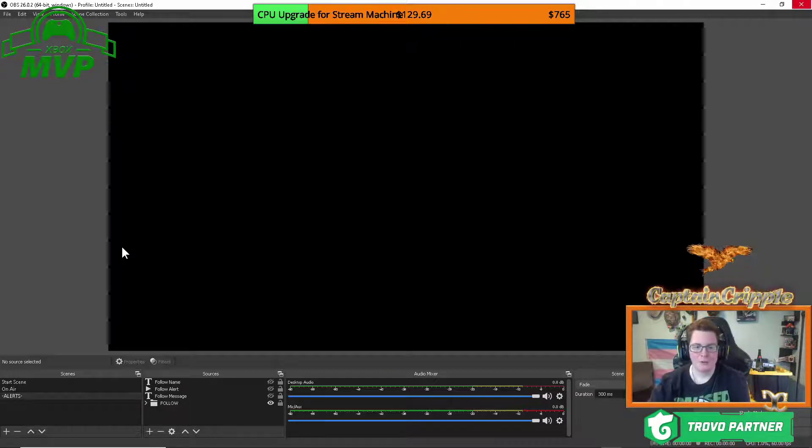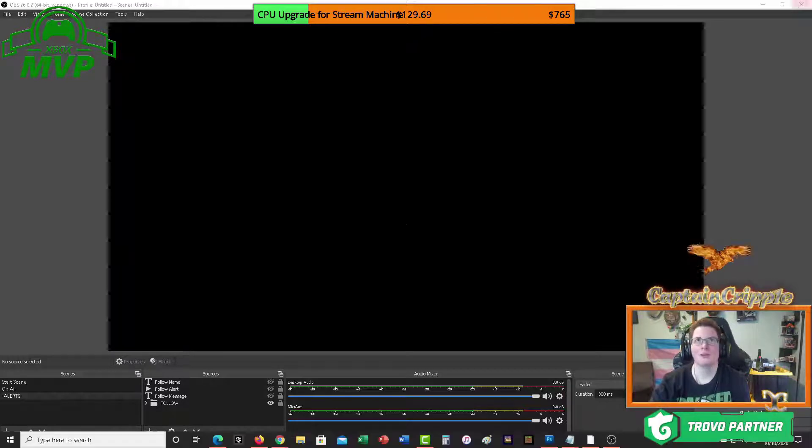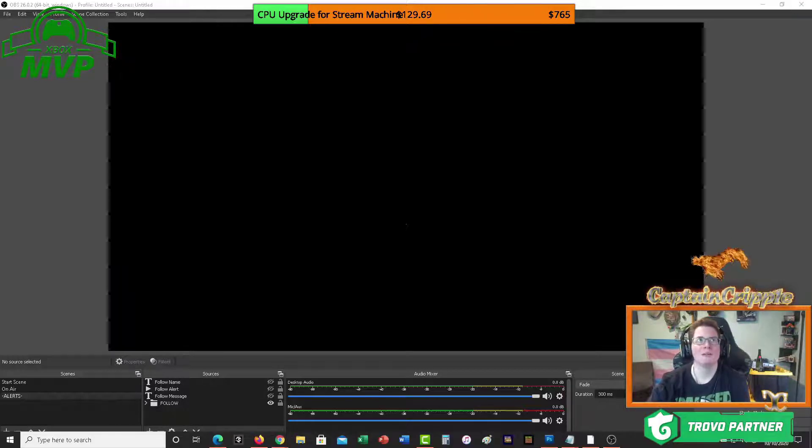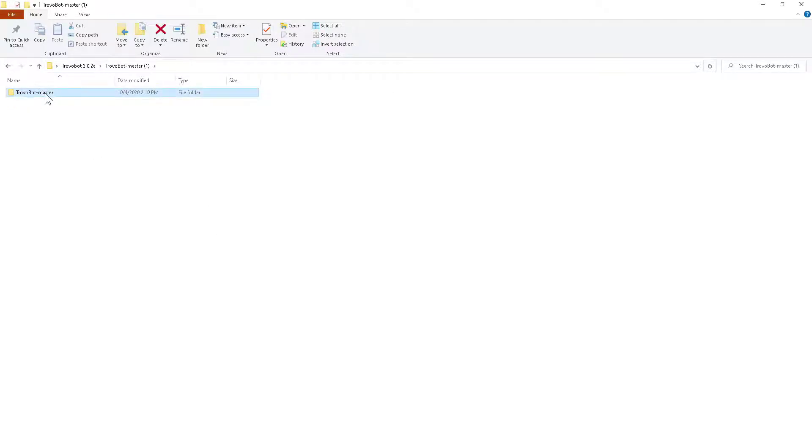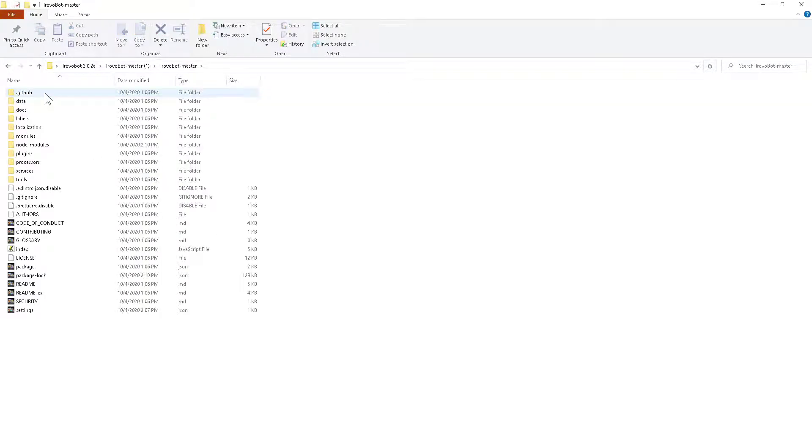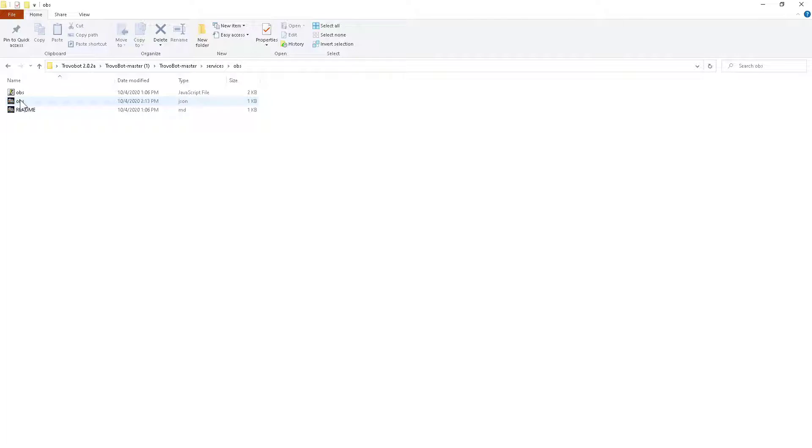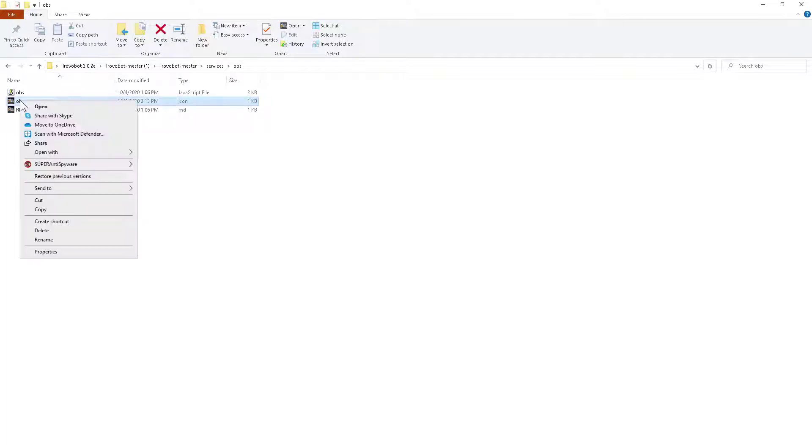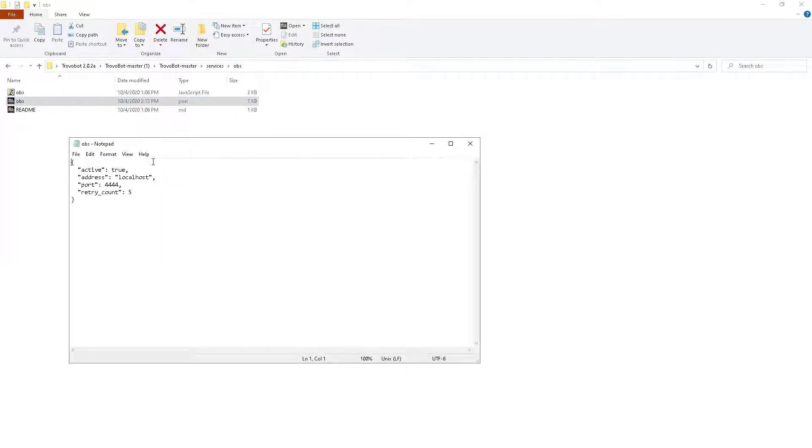So first things you're going to want to do is you're going to go into your bot file folder, Trovobot master here, you're going to double click on that until you get into where it says services, you're going to double click on that, double click on OBS, you're going to right click the OBS JSON file, you're going to go to open with notepad.